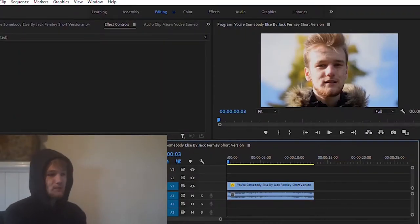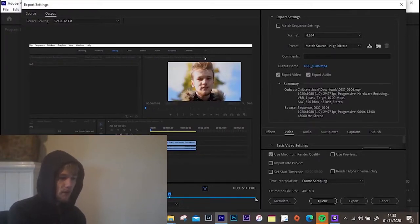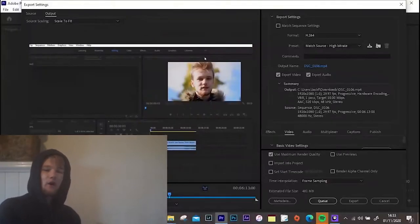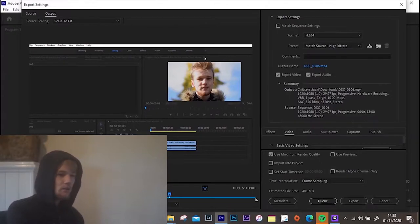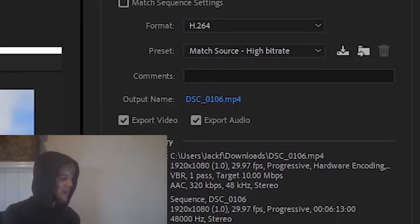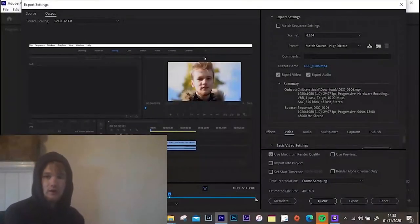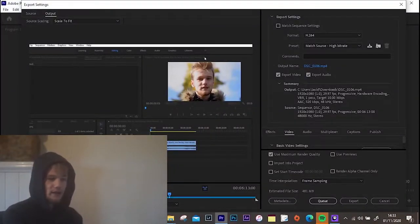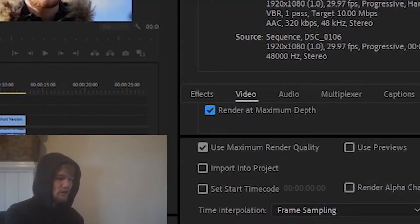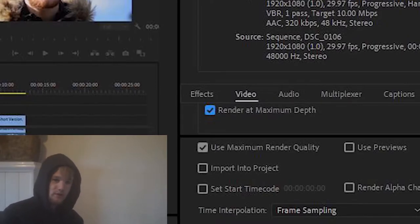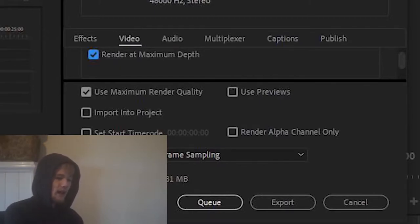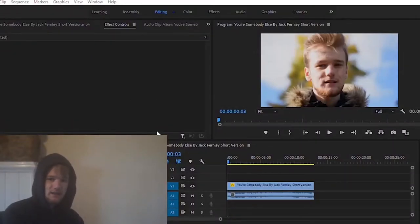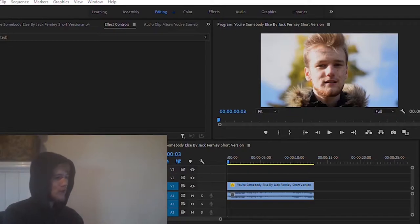Once you've done your basic editing, hit Ctrl+M on the keyboard to bring up your export settings. Go to Format and choose H.264. For preset, choose 'Match Source High Bitrate' — that will export in high quality. Under Output Name, save and rename it to whatever you want. Make sure Export Video and Export Audio are both selected. Under Video, scroll down and tick 'Render at Maximum Depth' and 'Use Maximum Render Quality' to render at the highest quality possible. Then hit Export. Once it finishes, go to the location where you saved it — your video will be there.